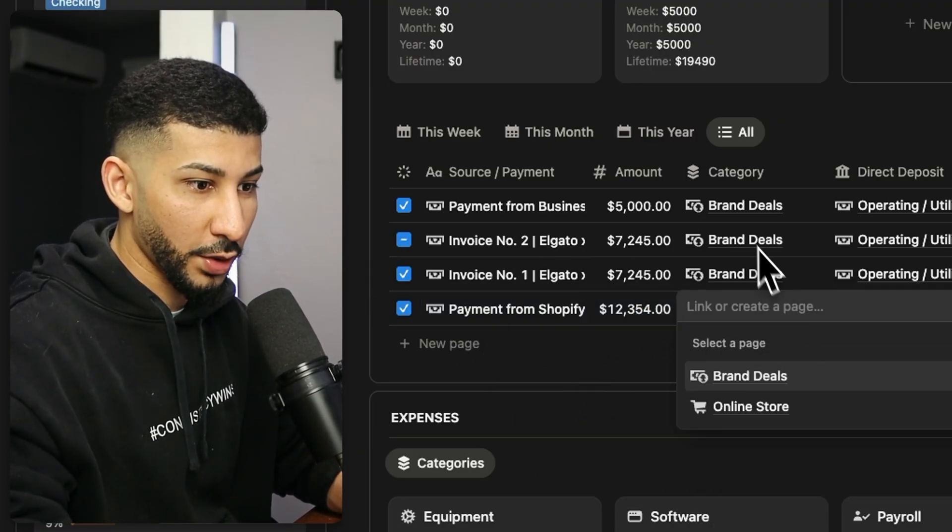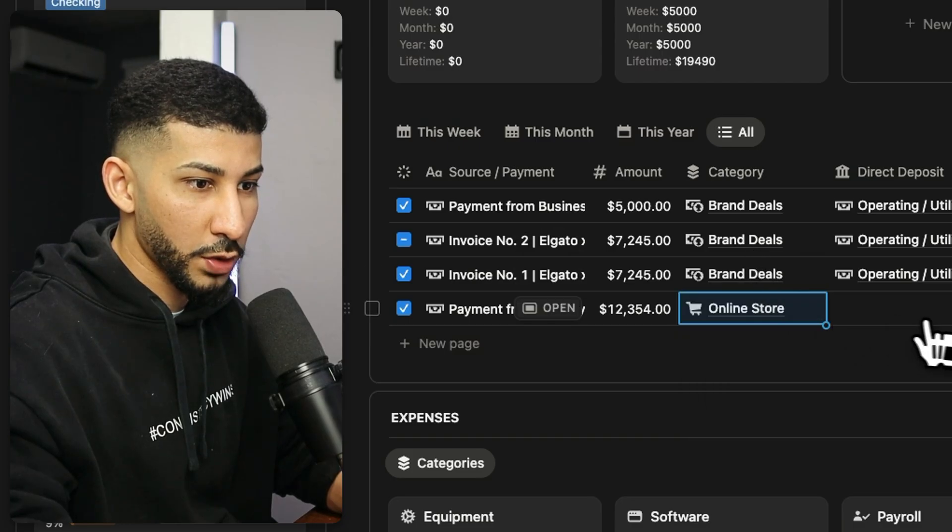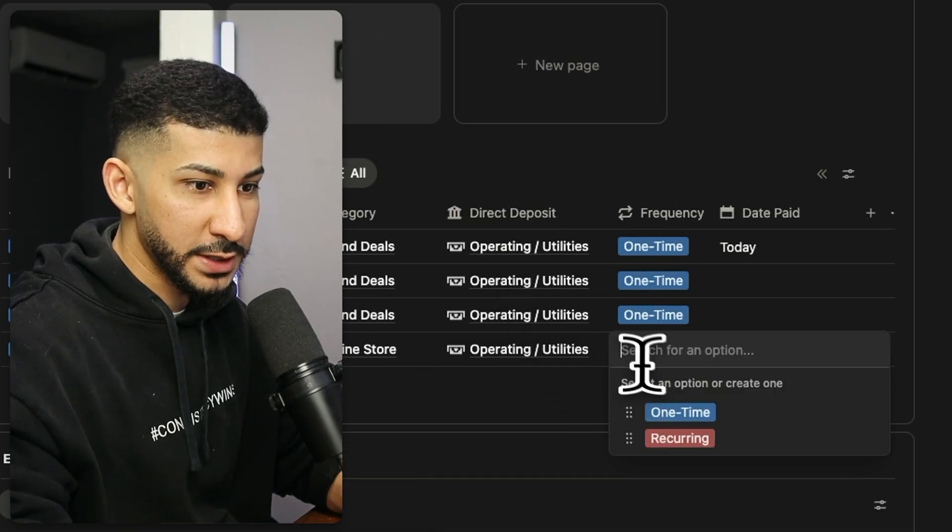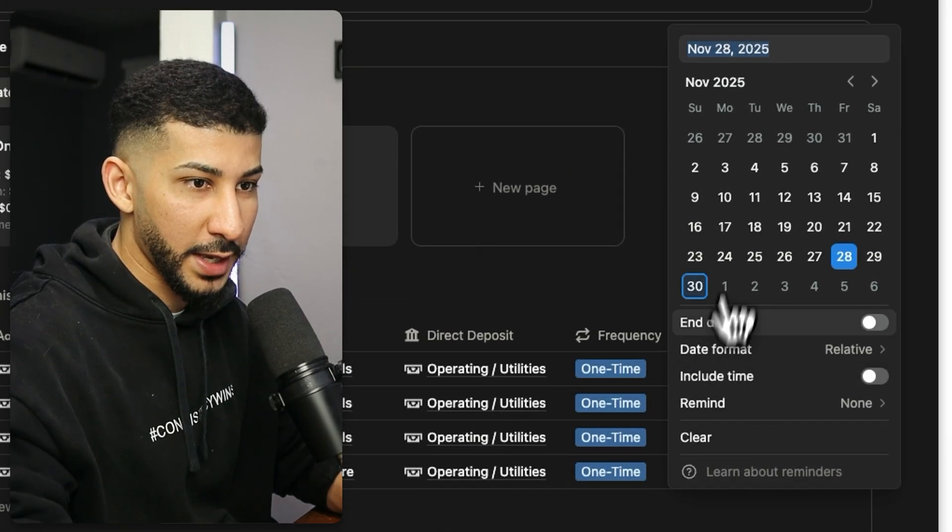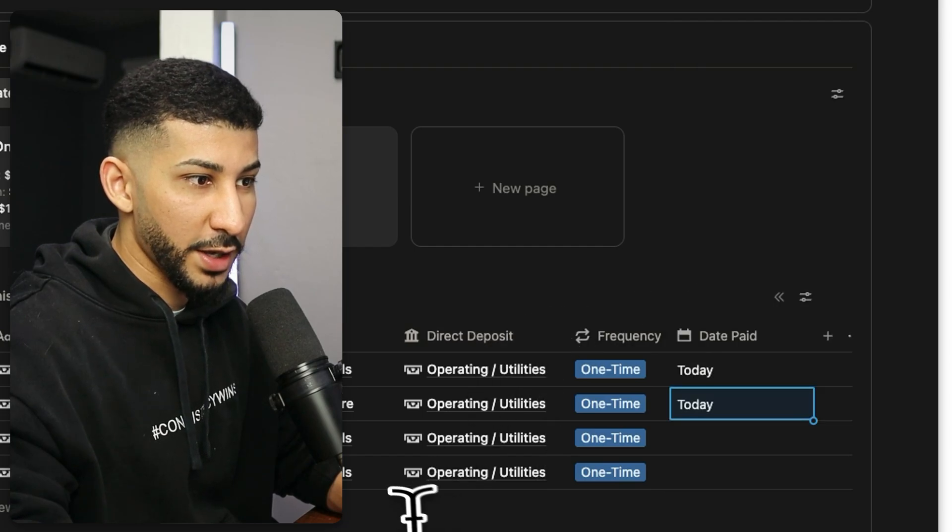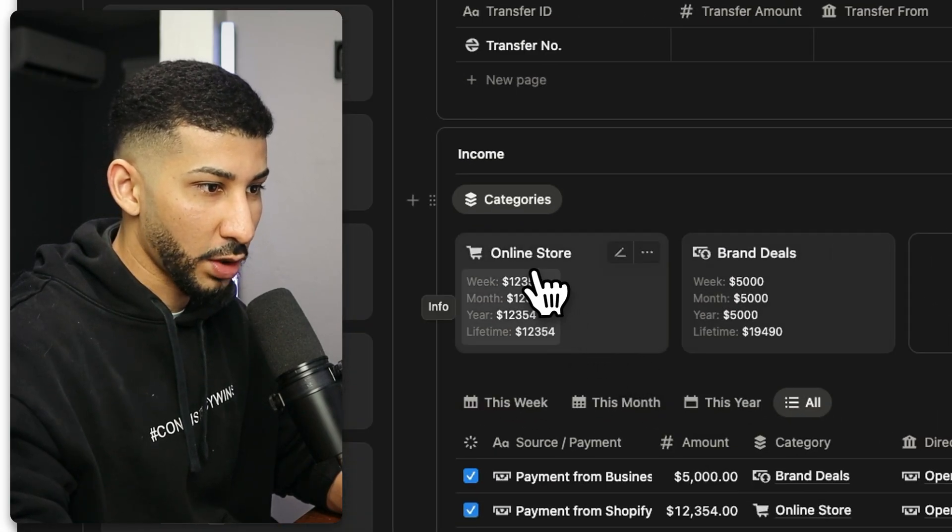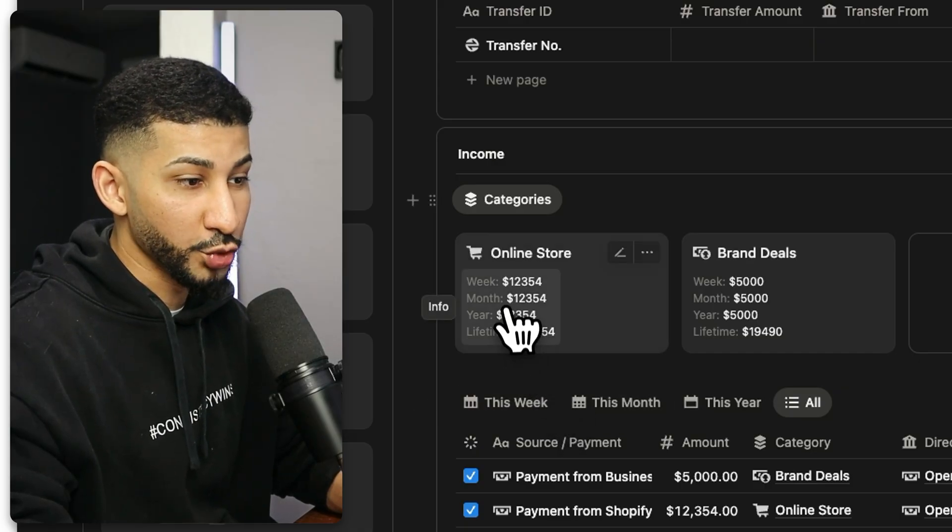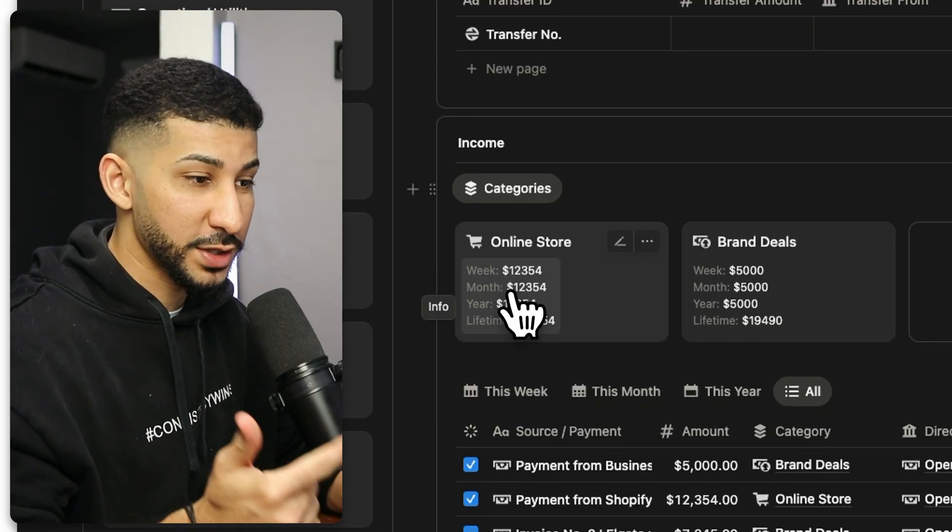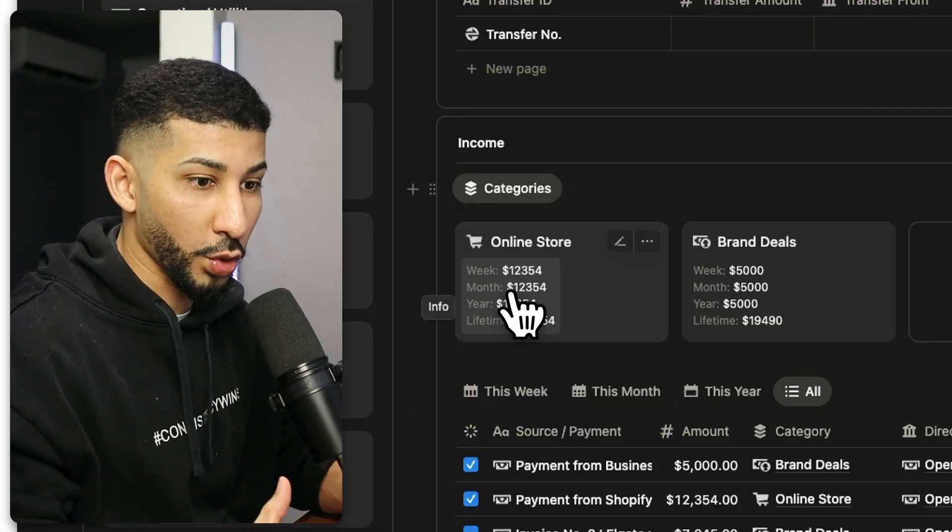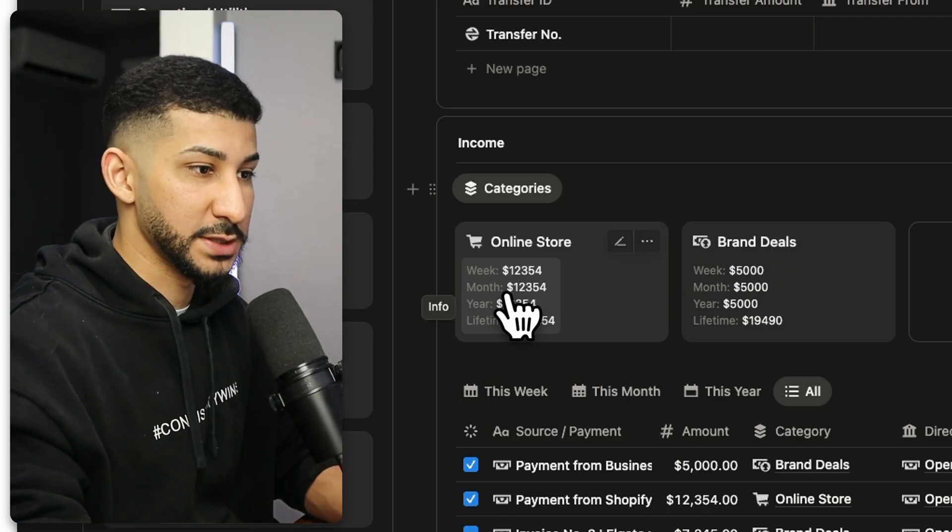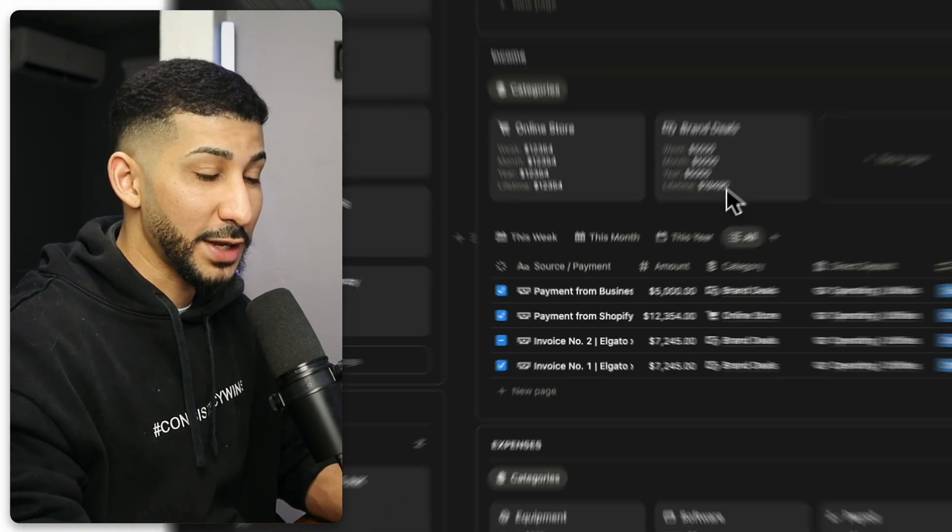So if it hasn't been paid or was partially refunded because this system also tracks your Shopify sales. So if you receive a payment from Shopify, then you will also be able to track that right here payment from Shopify. And then let's say that you made a total of $12,354. And then on the category, you'll select online store, same thing operating and utilities, one time, and this was paid today. And then now you will see that the online store will be updated as well with the new data, it will show you how much money you've made this week, this month, this year, and over the course of the entire time you've been using this dashboard to track your income and expenses.